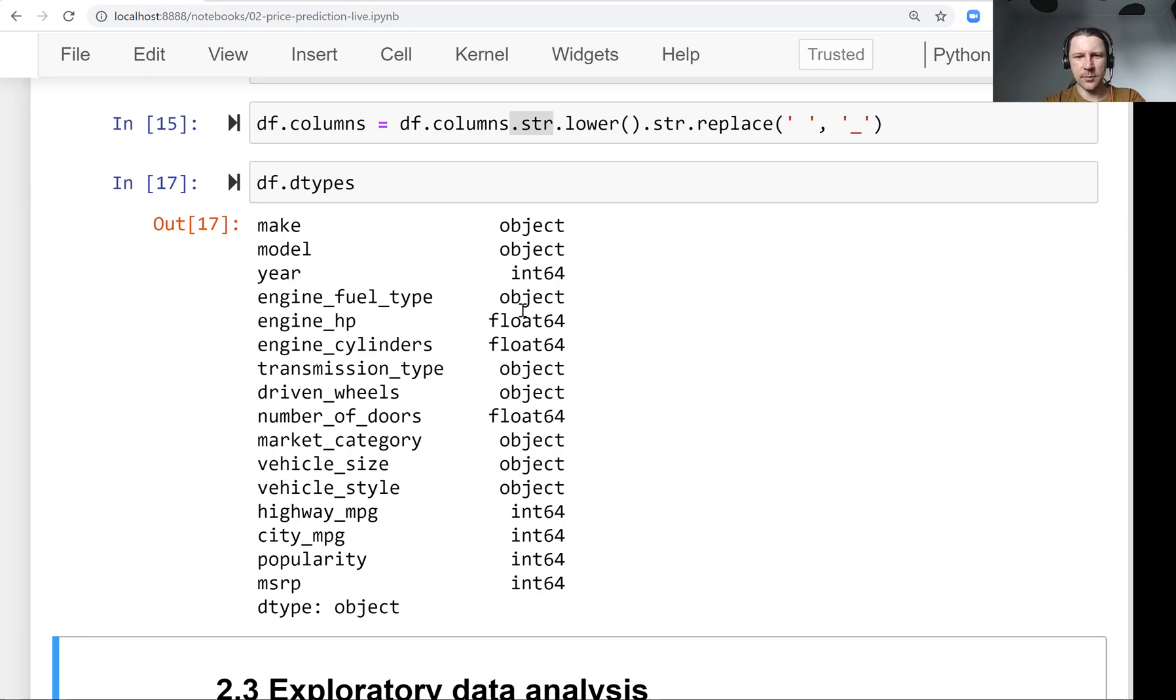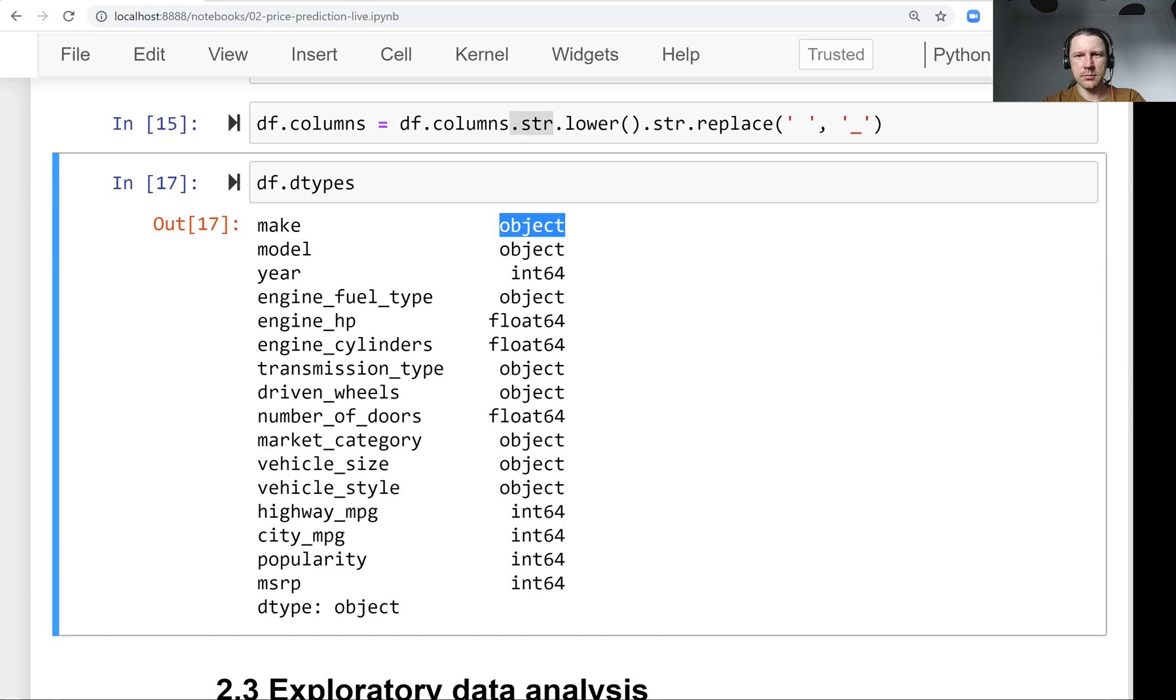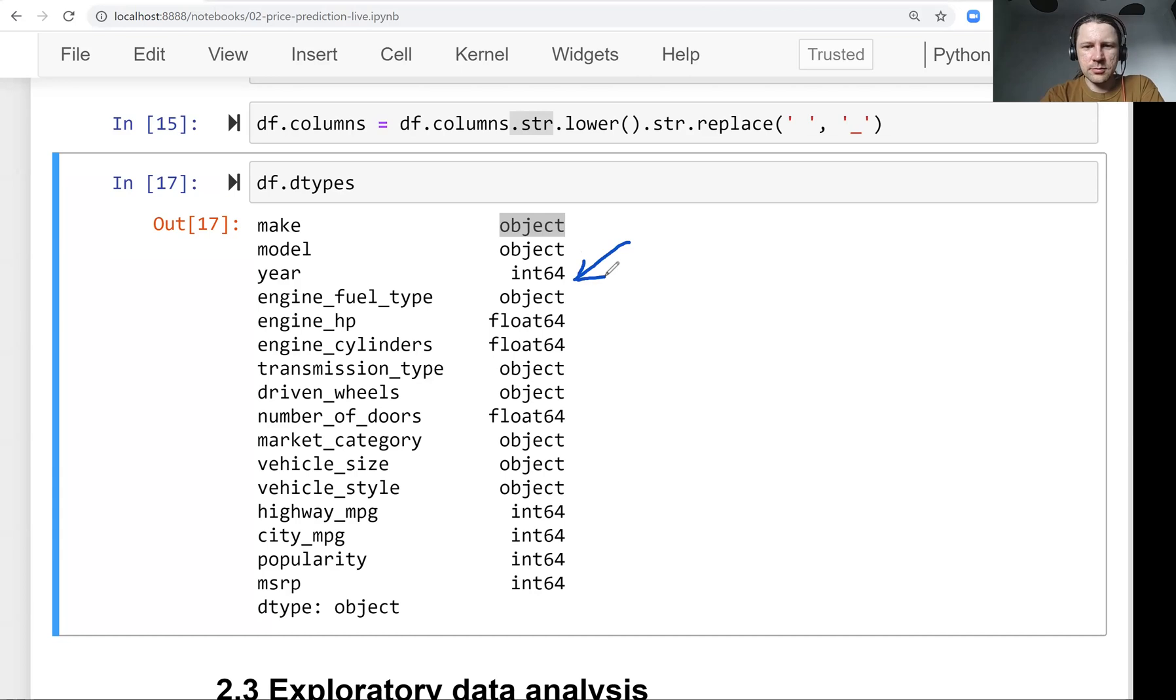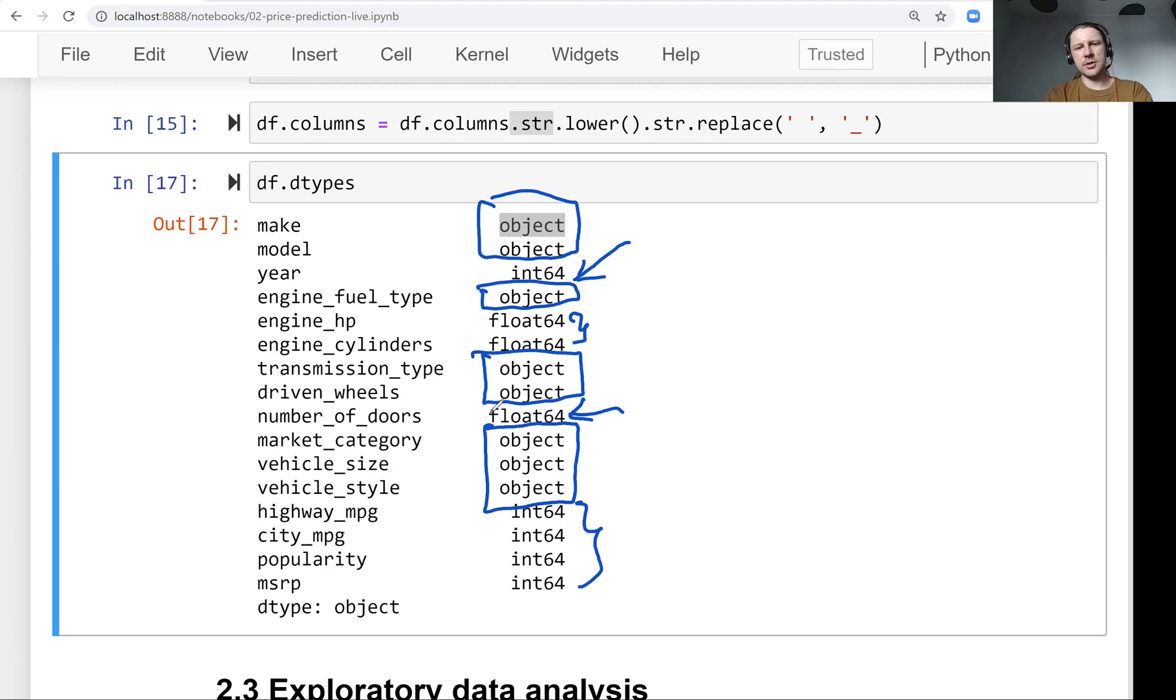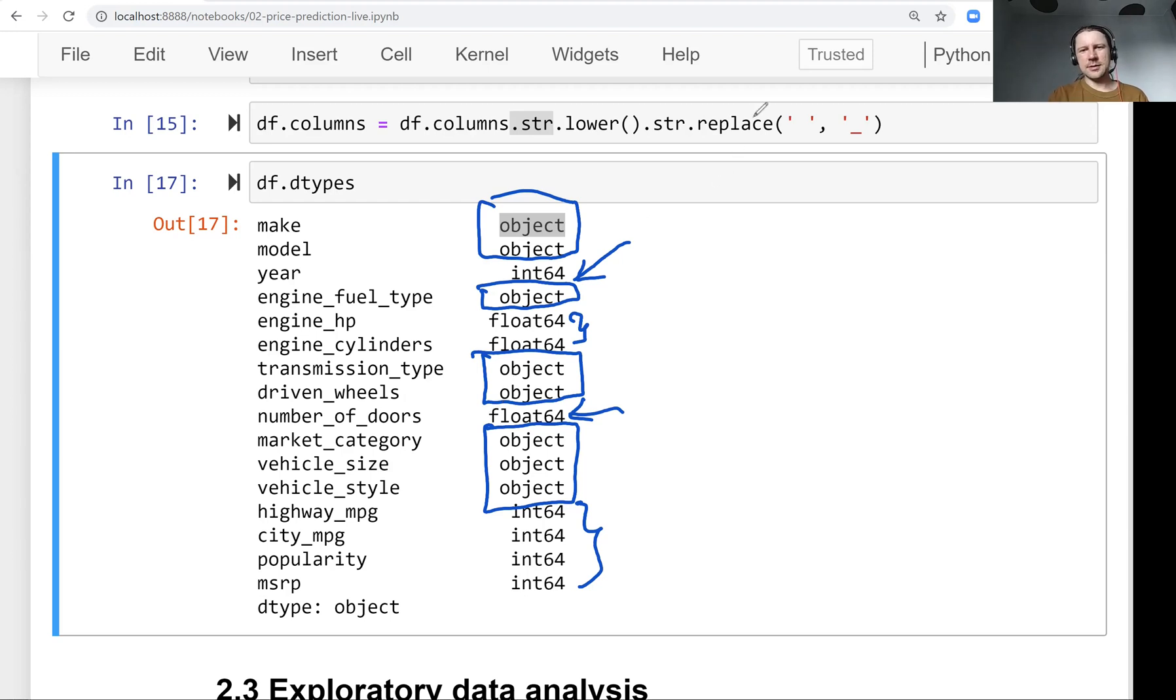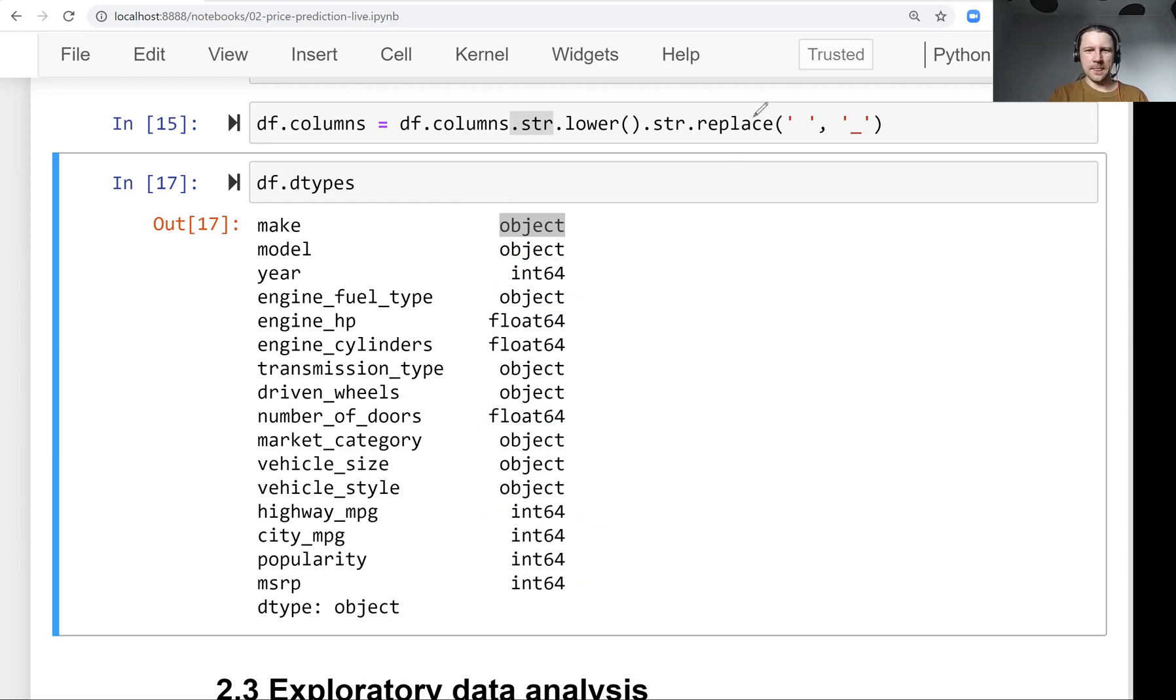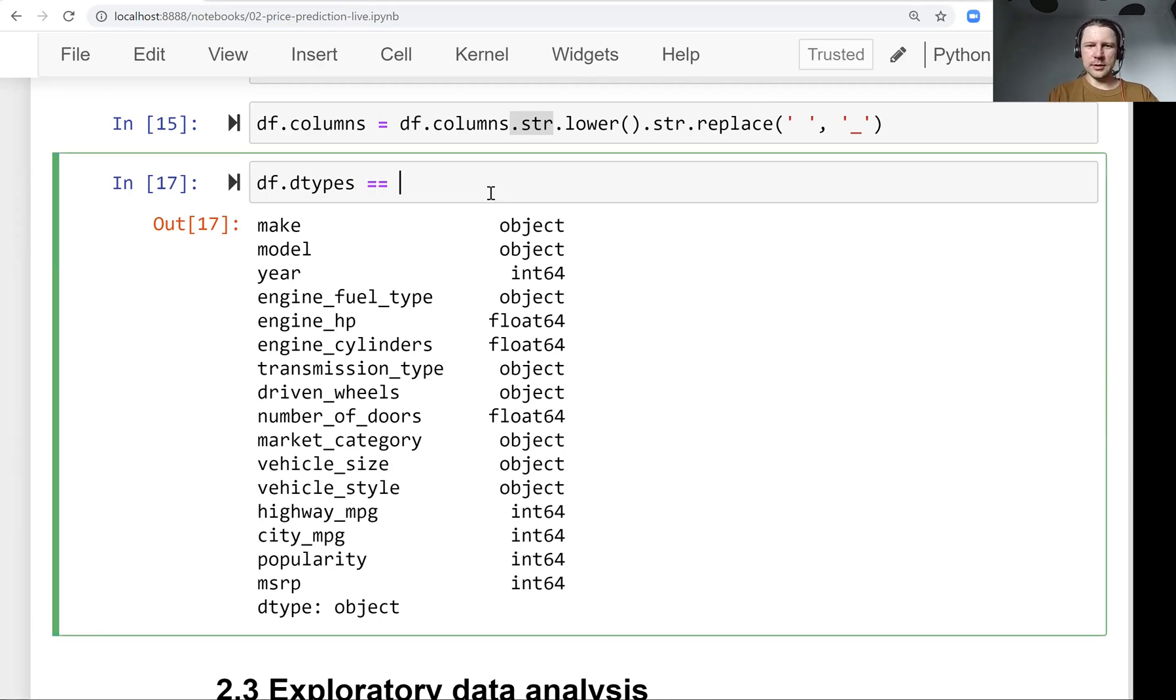We're interested in objects. You see here - integers and floats are not interesting for us. The interesting ones are objects. Objects here are strings - when we read from a CSV file, they're strings.